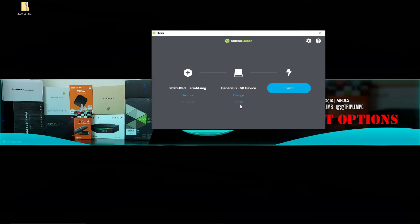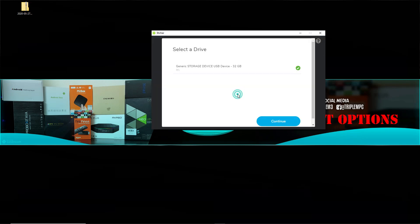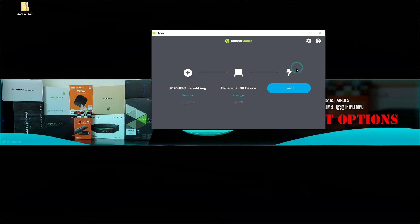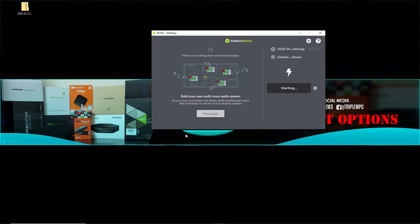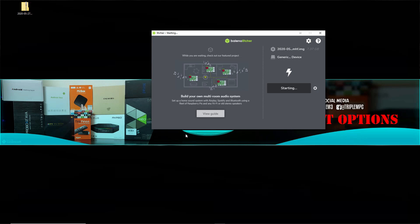Now we're going to make sure we have the correct USB. Let's go to change and looks like that's the only thing that I have plugged in. So I'm going to check it. Now all I have to do is select flash. Let's click yes if you see that pop up. All right, so it'll start doing this thing in the background.